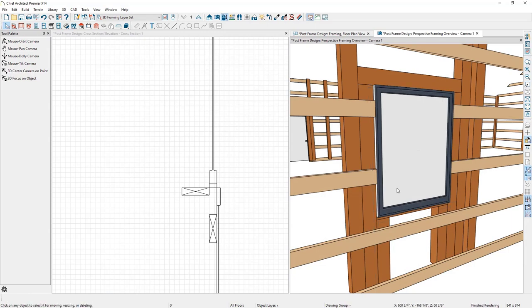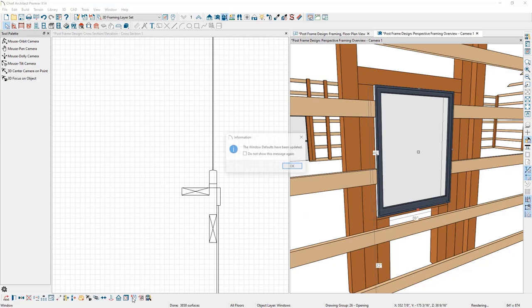I know I'll be placing other windows, so I'll select the window and click Set As Default. That gives a message saying the program window defaults have been updated. Now whenever we place a window into the design, it will be based on this style and come in on the girt layer.